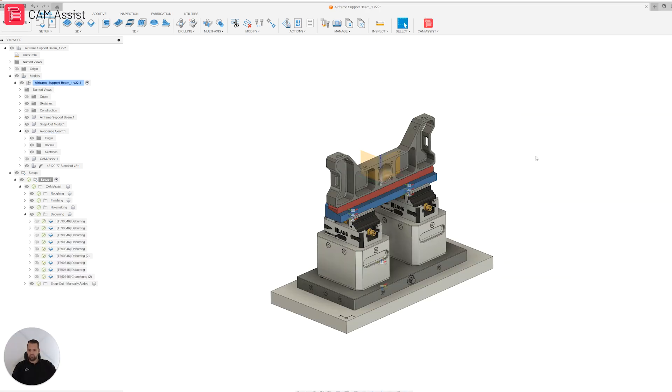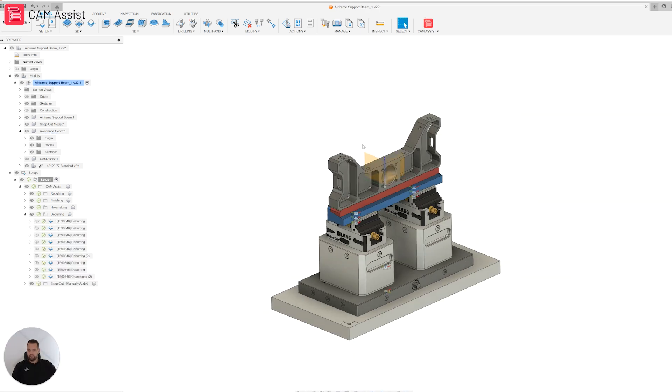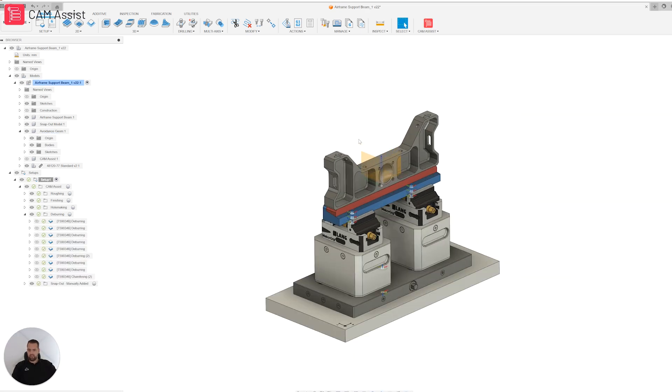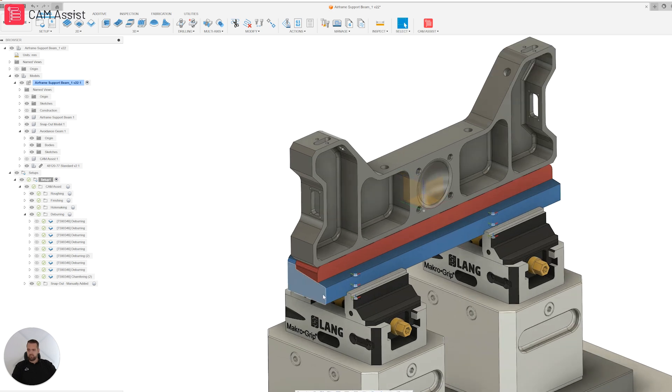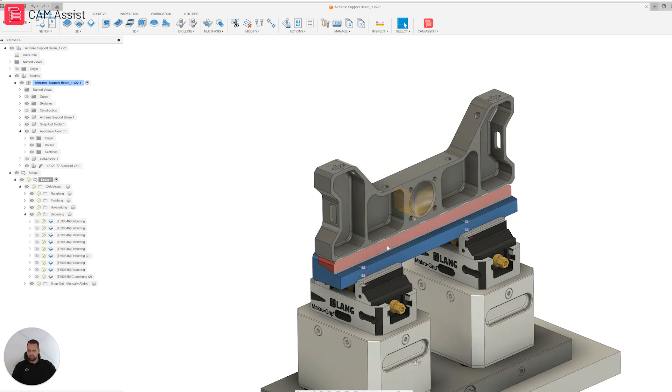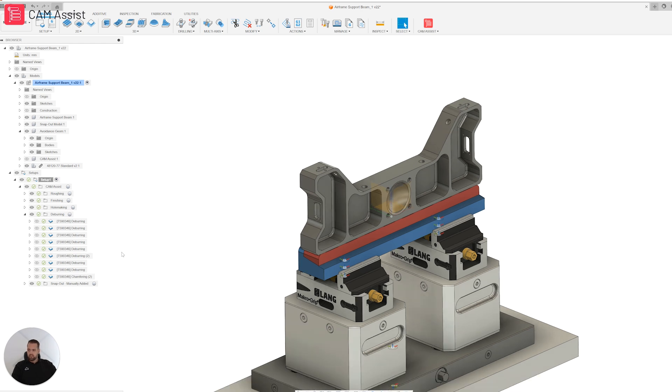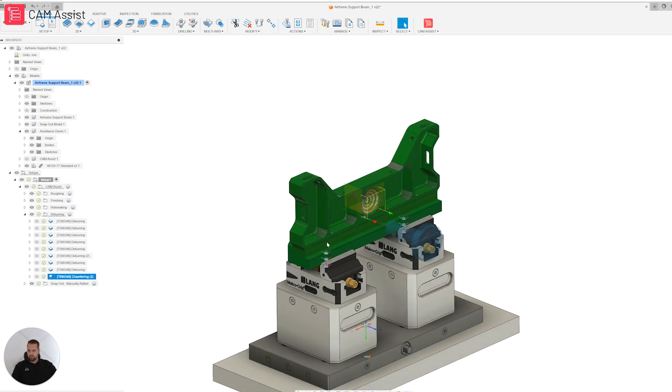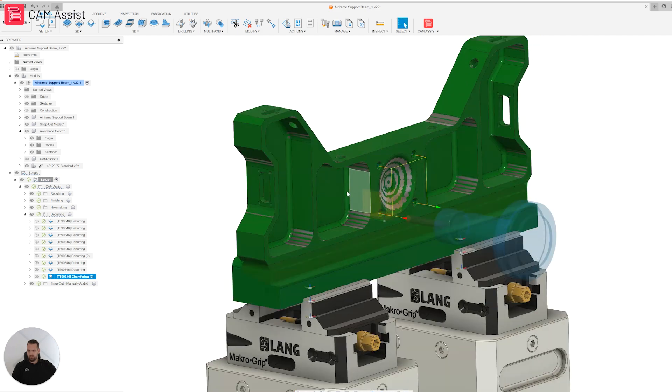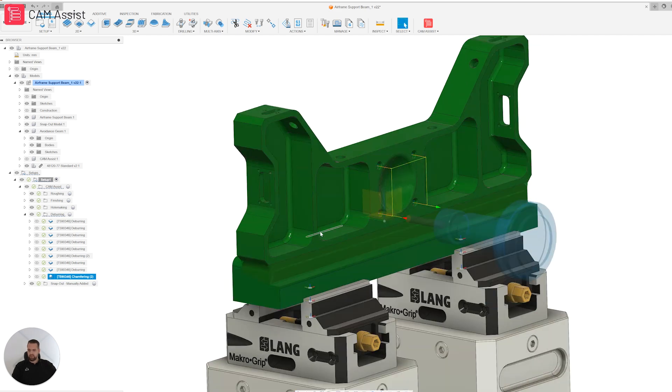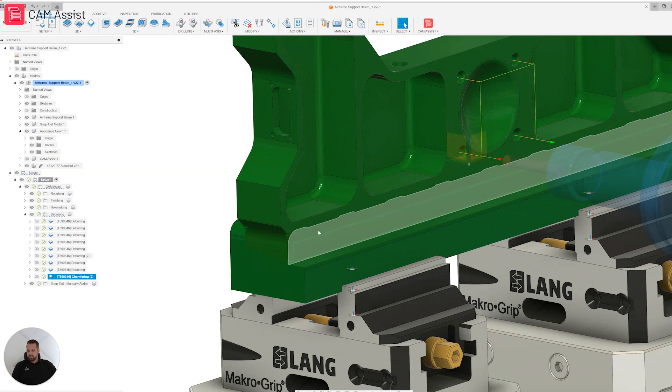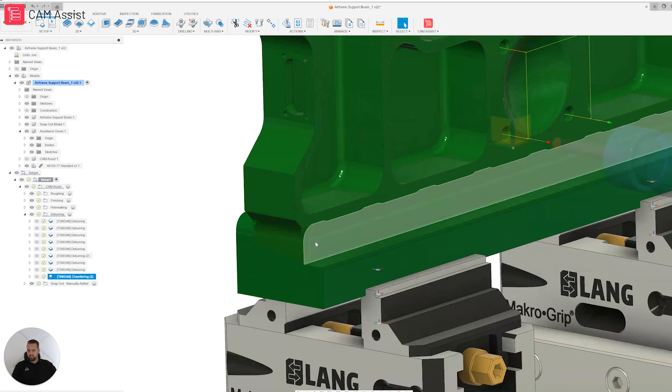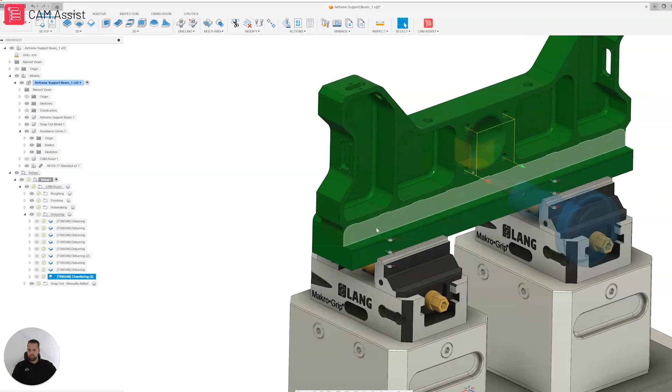So the basic principle: CAM Assist is going to generate a toolpath to the part model, the snap-out model, and the avoidance geometry. That's going to leave the program 80 to 90% complete, and all the user has to do at the end is go in and manually add some strategies to snap the part out. If we take a look here, this is the last strategy generated by CAM Assist. That leaves us with a part complete but still rigid enough not to vibrate and chatter. To achieve that, we use the avoidance geometry to basically blank off this backside.